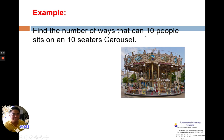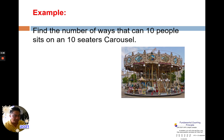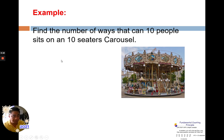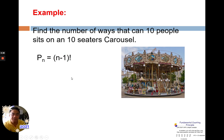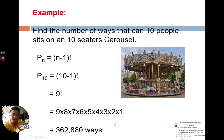Find the number of ways that 10 people can sit in a 10-seater carousel — like a merry-go-round. The value of n is 10. Using the formula with no restriction: n minus 1 factorial equals 10 minus 1, which is 9 factorial. Expanding 9 factorial gives 362,820 ways that the 10 people can sit around the carousel.